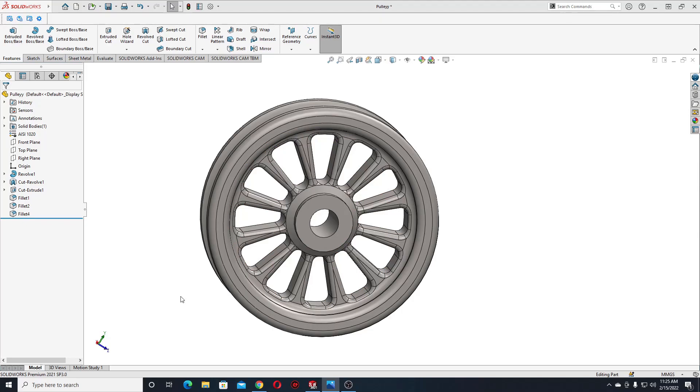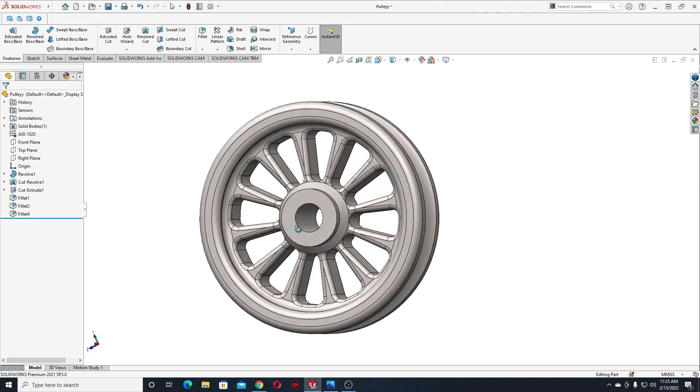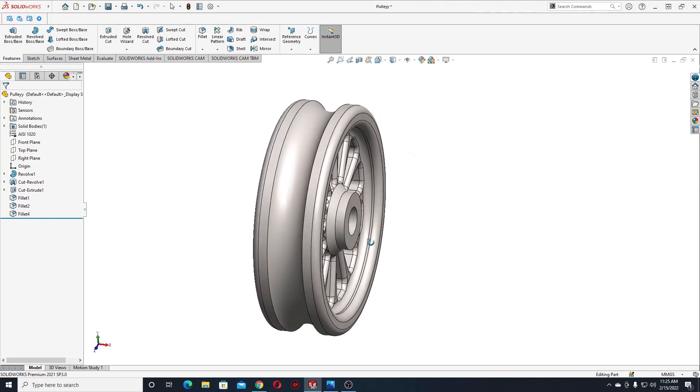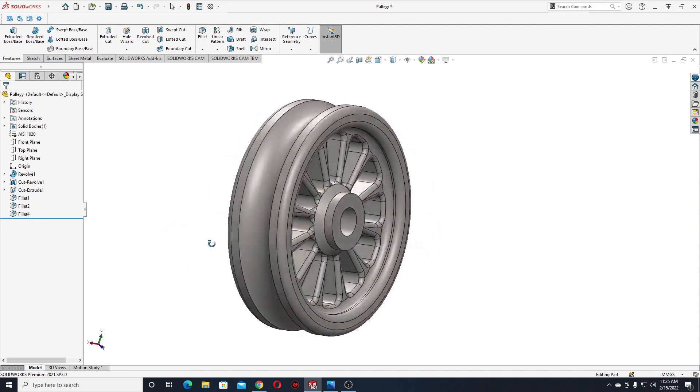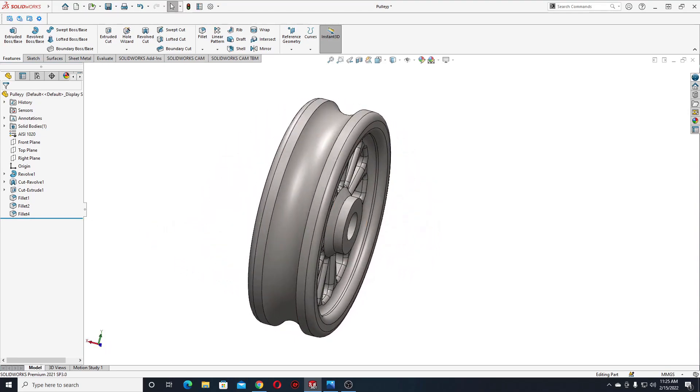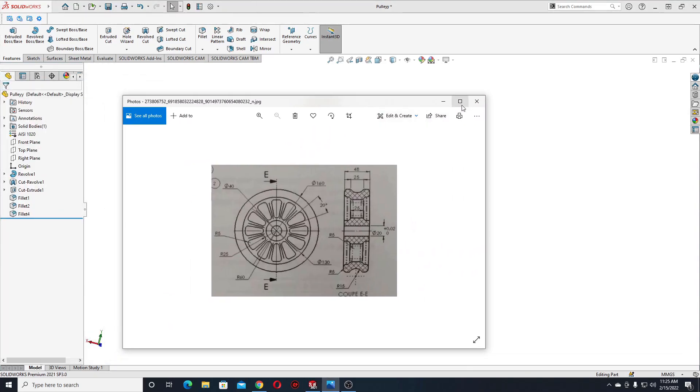Hello everybody and welcome back on my channel. My name is Alex and today we'll make this Hoolay in SolidWorks. And for this we'll be following this drawing.